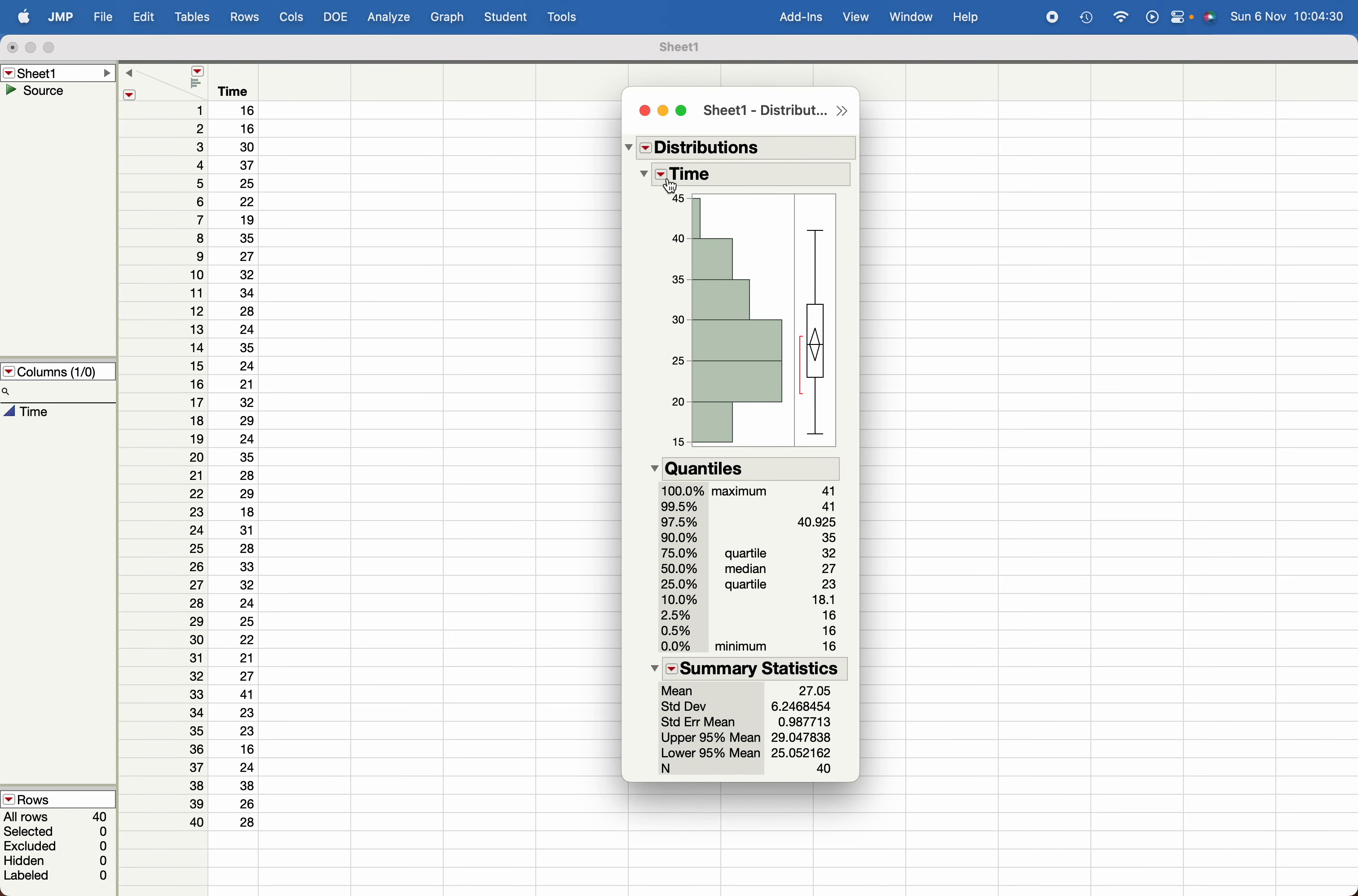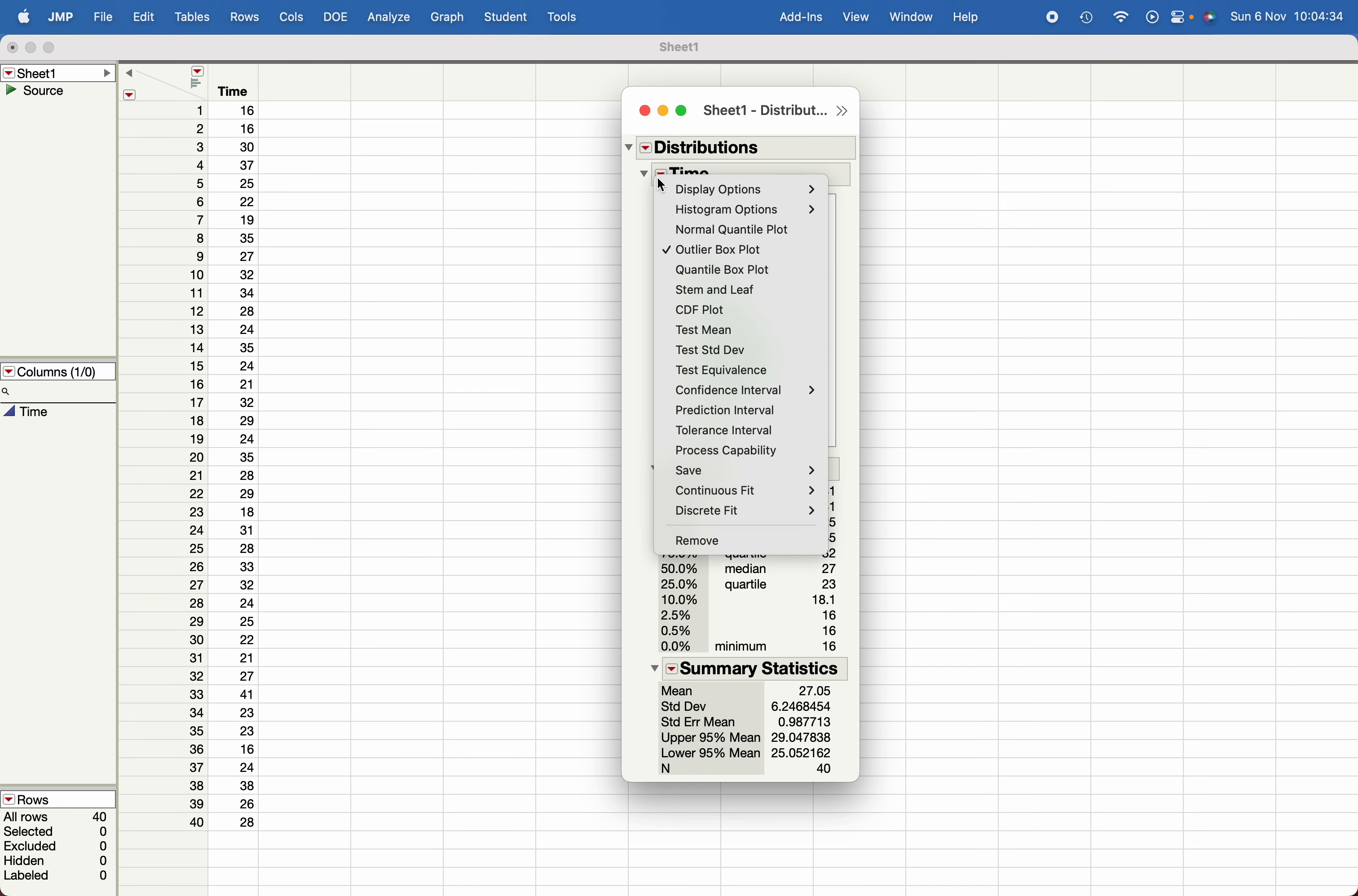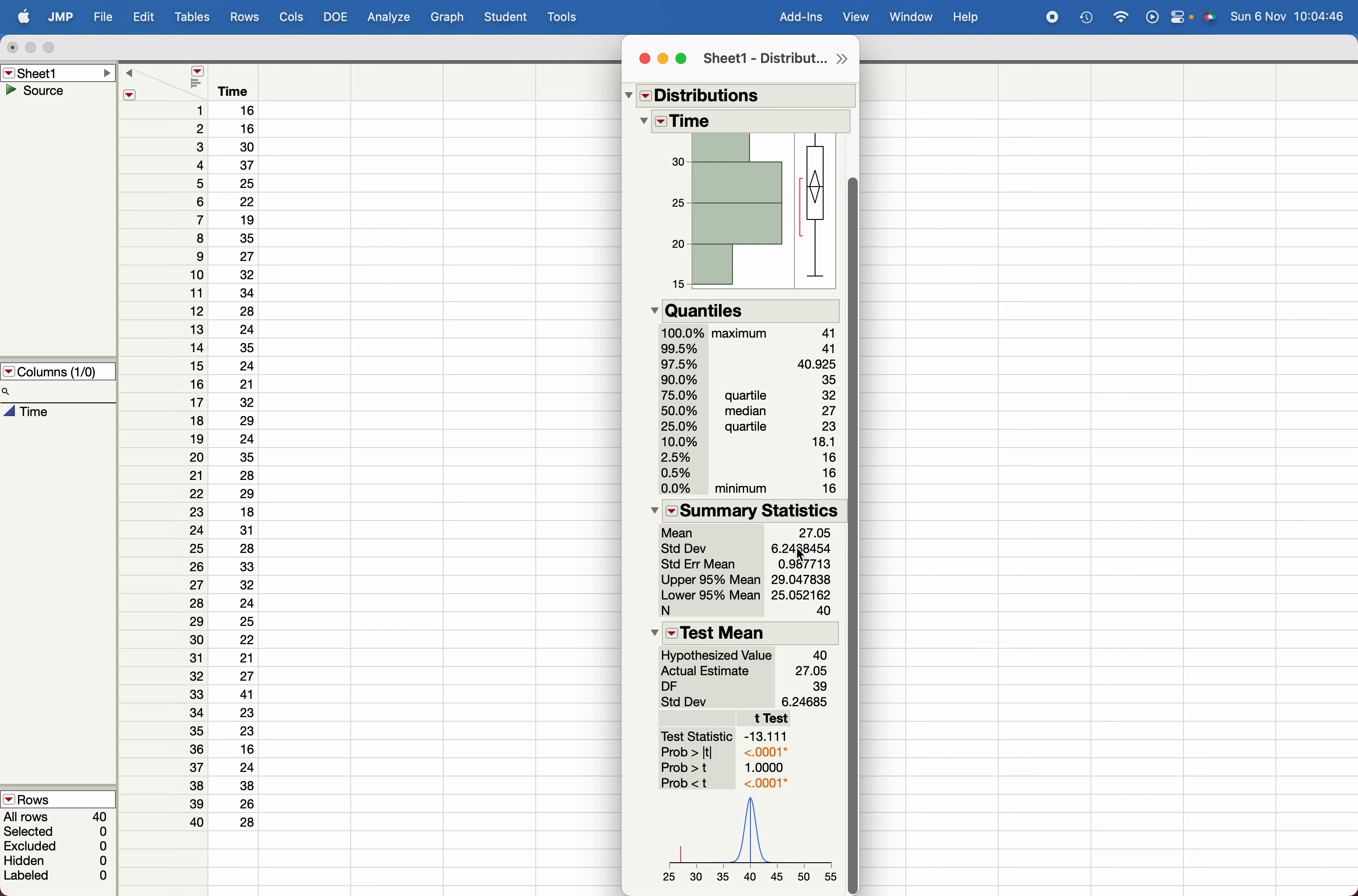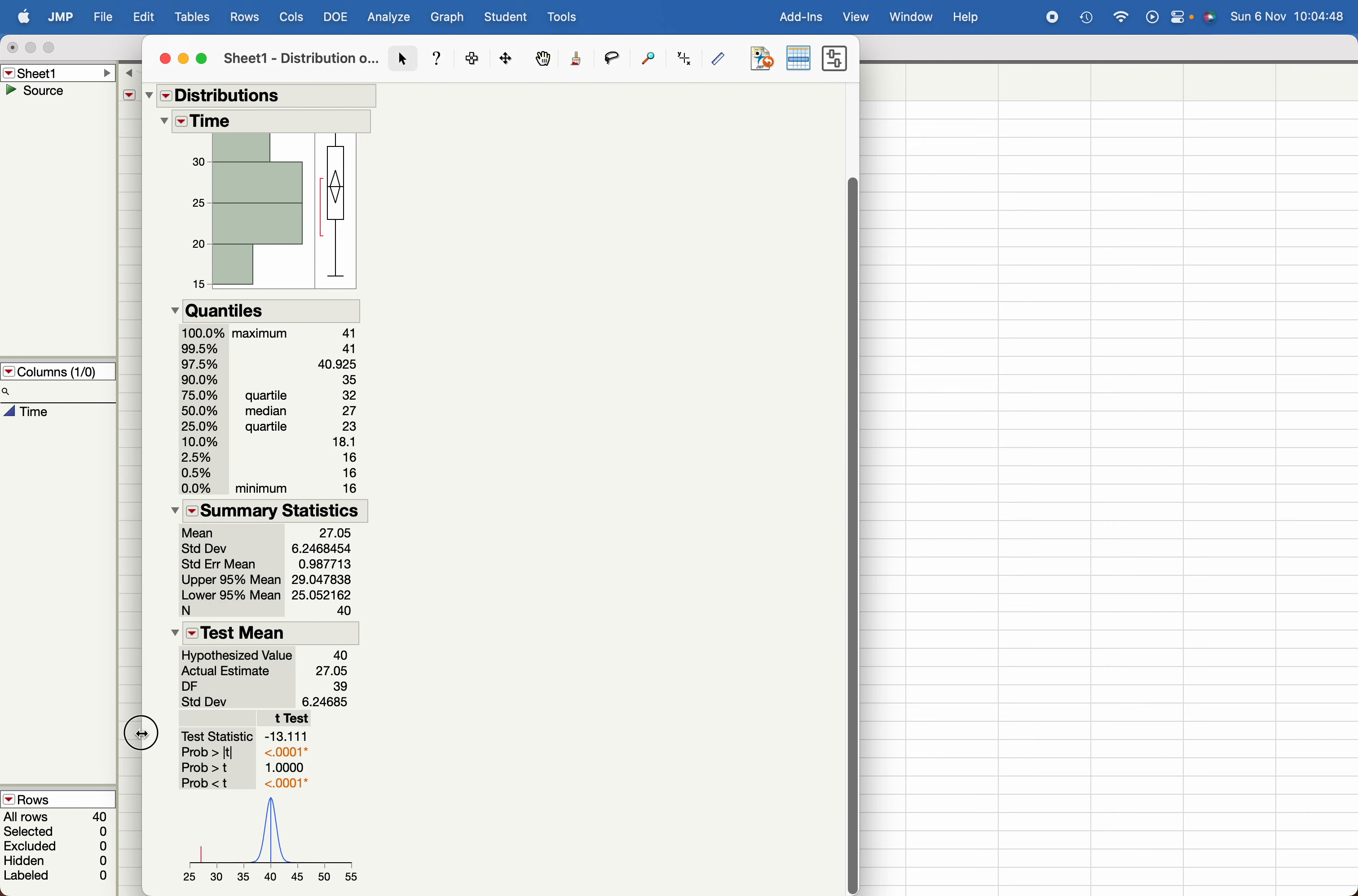Click on the red triangle which is next to the variable name, then Test Mean. In case of one sample t-test, we do not know what is the true standard deviation or the population standard deviation, so just write the hypothesized mean, click OK, and at the bottom you will find the appropriate statistics.